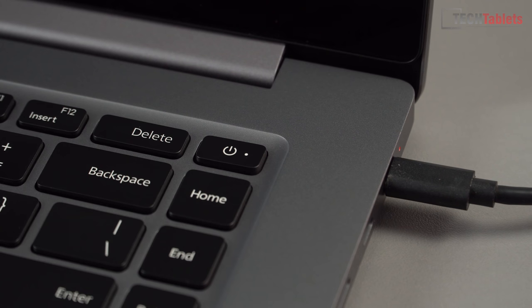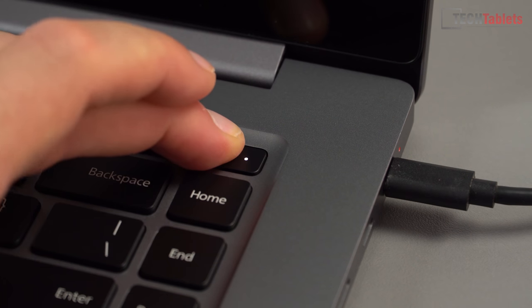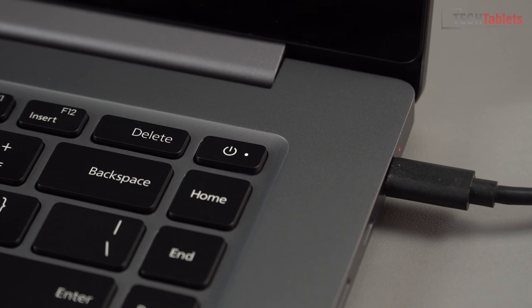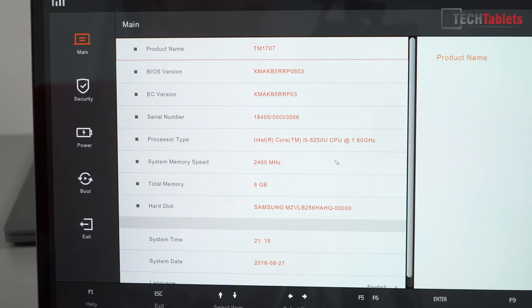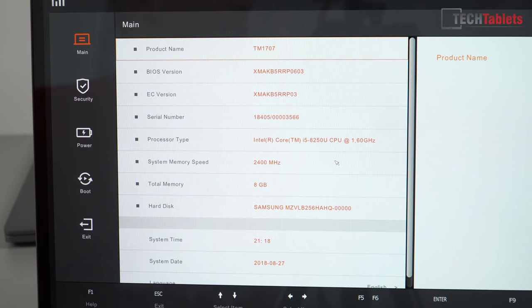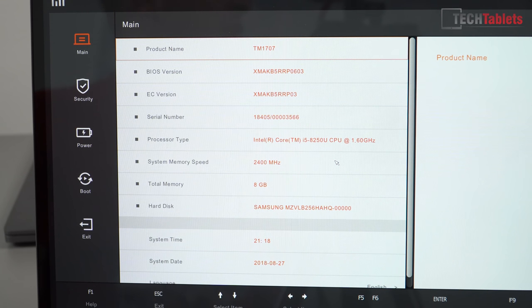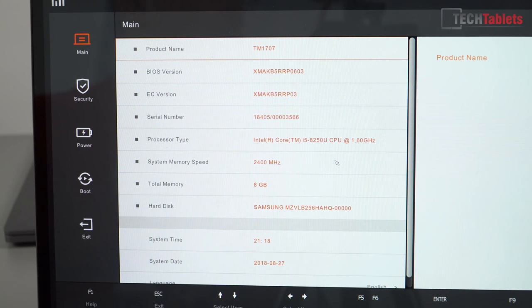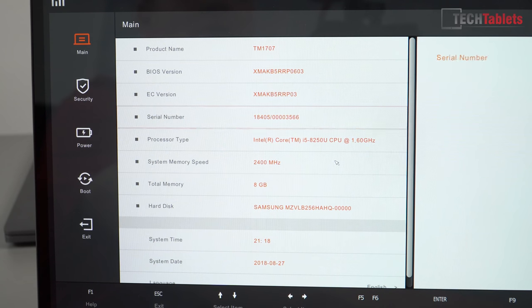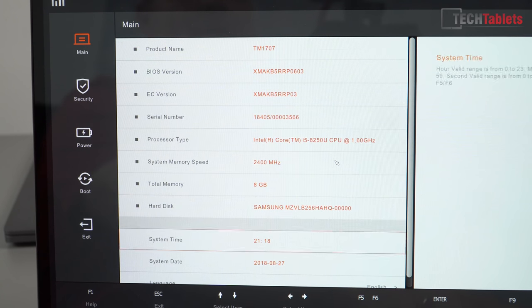I'll just go into the BIOS which is F2, function F2. The product name is the TM 1707 and you can see the BIOS version is 603. You can sometimes find those updates over the Xiaomi forums, a little bit hard to find because everything's in Chinese. The BIOS was originally in Chinese, I just changed it over. All you need to do is go down to the setting at the bottom and then change that from Chinese to English.